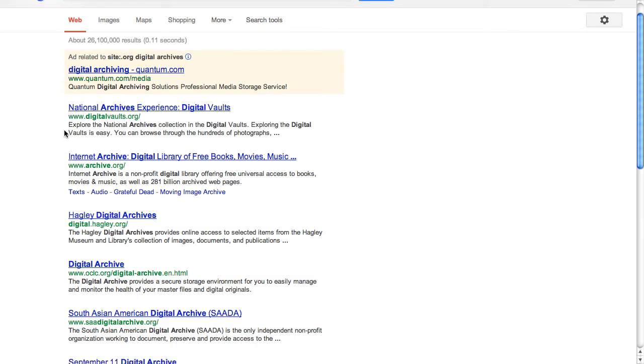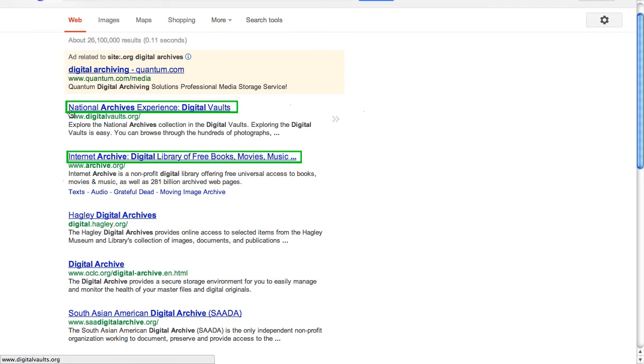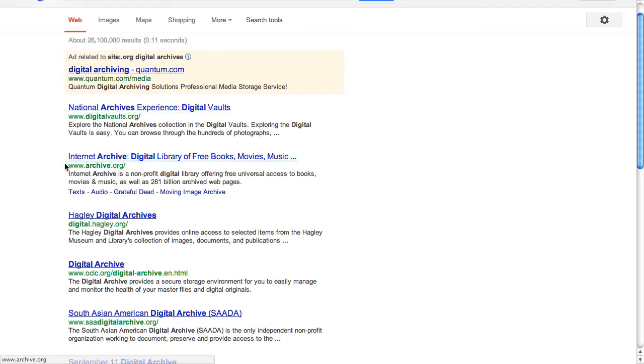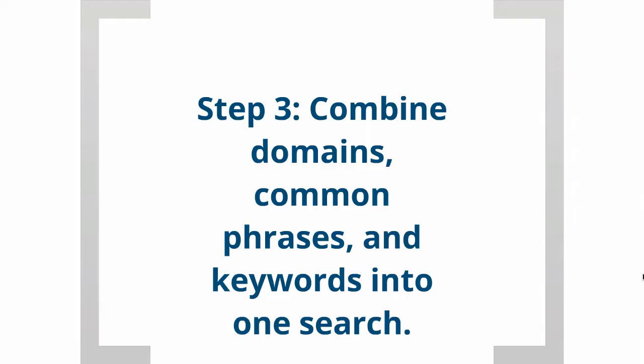I could easily select the first or second result and be satisfied with my search. I could also, however, move on to step three, which is to combine domains, common phrases, and keywords into one search. This is a very targeted query that should focus on particular subjects and formats of digital archives that one can find on the public web.